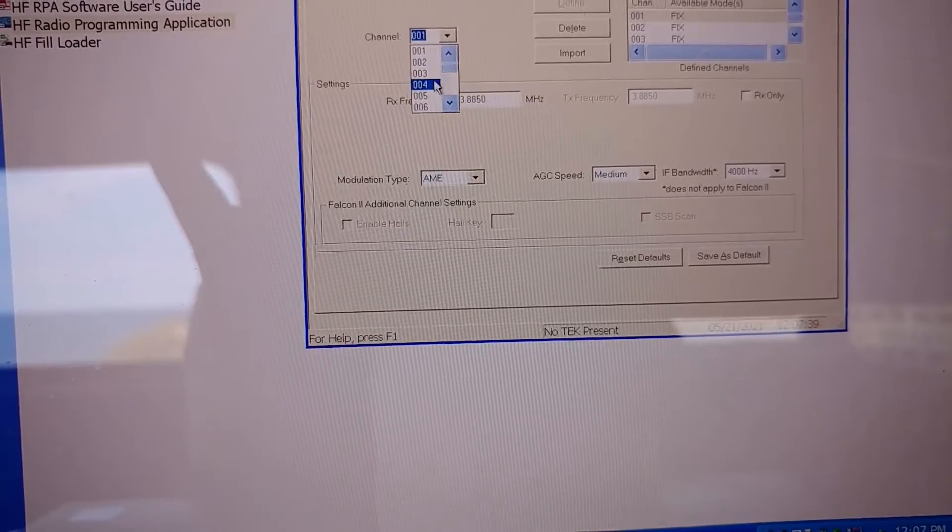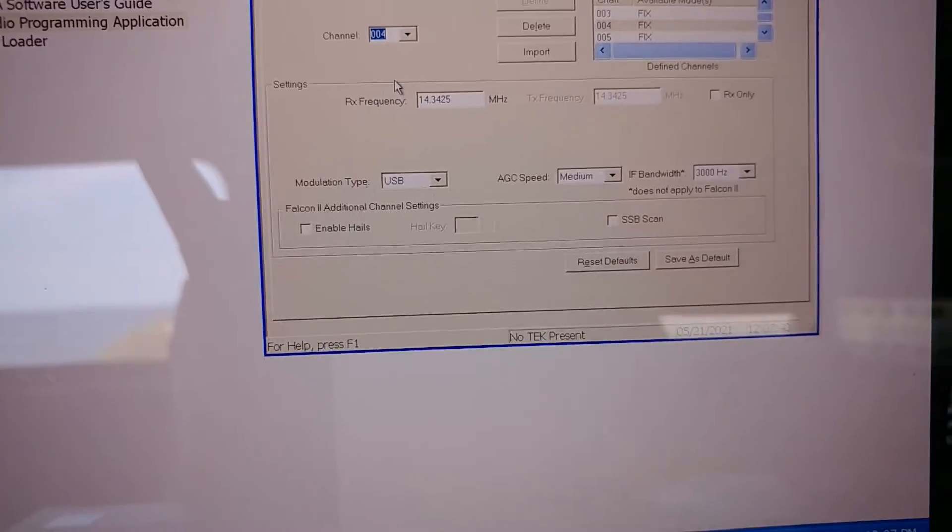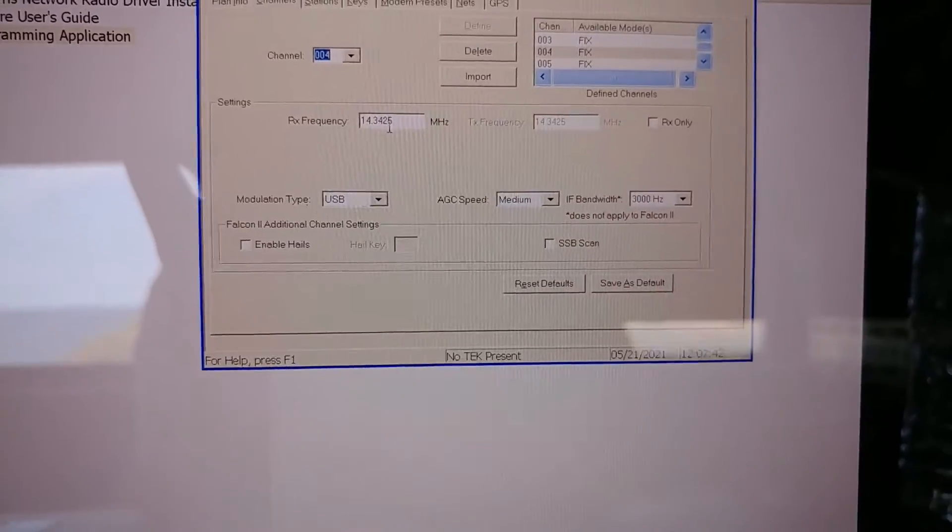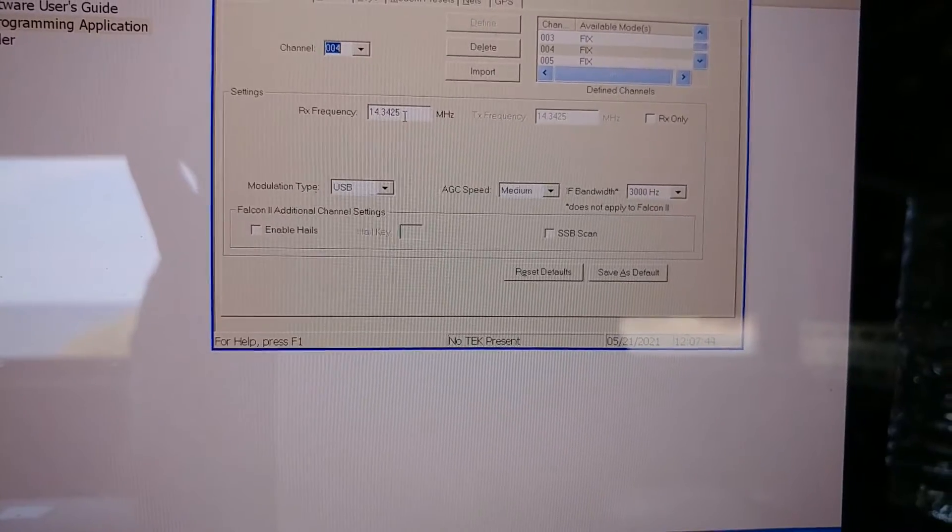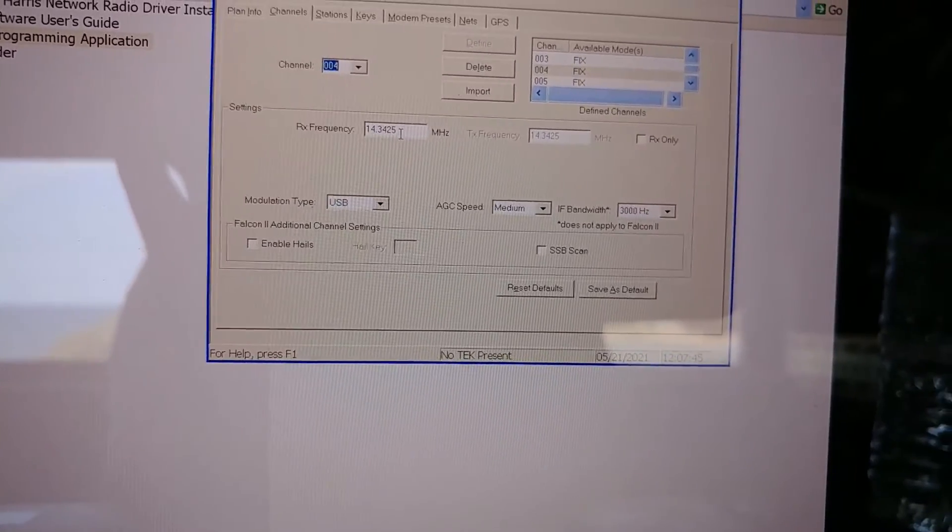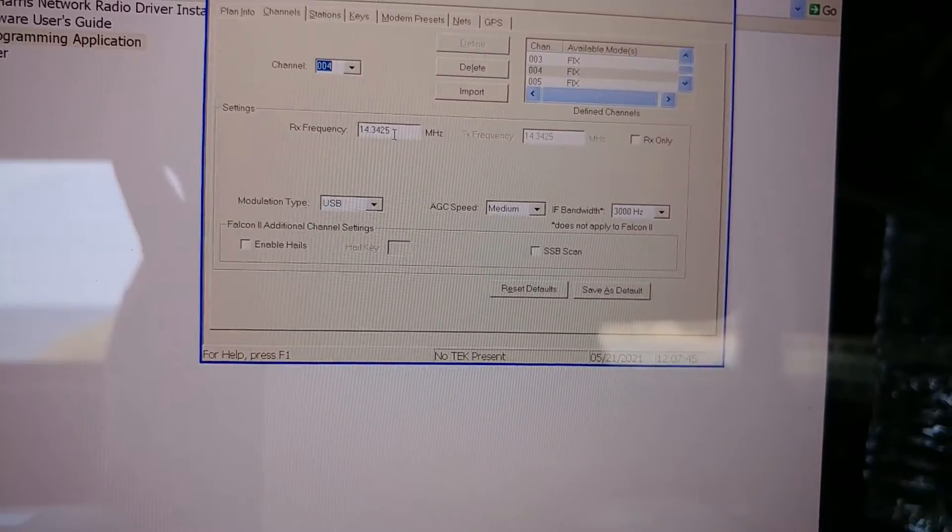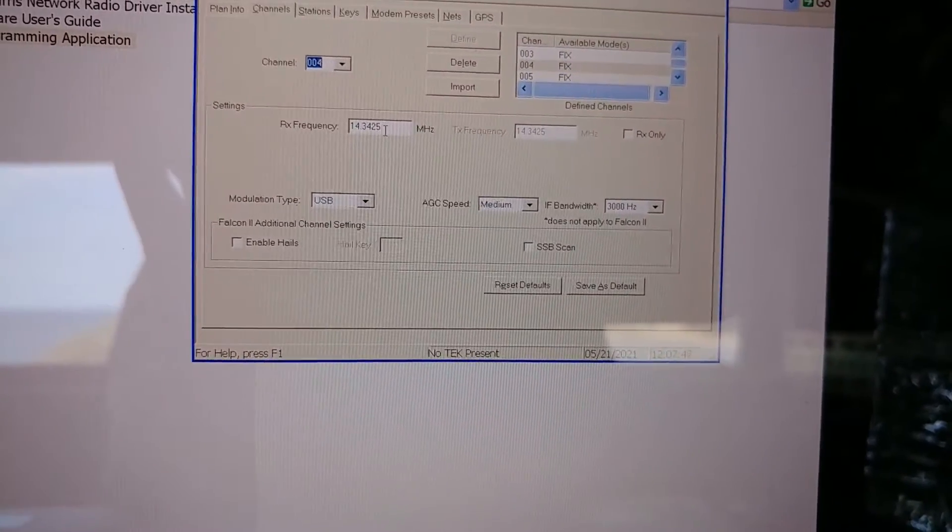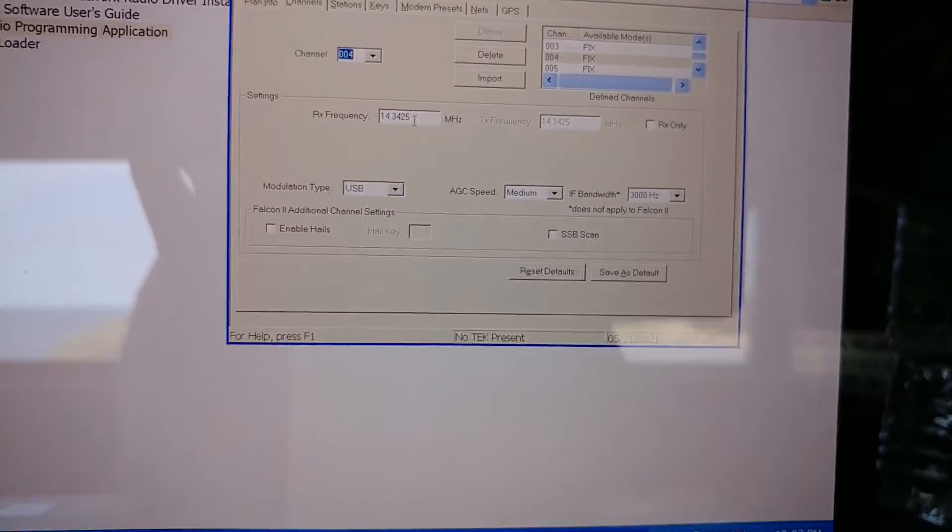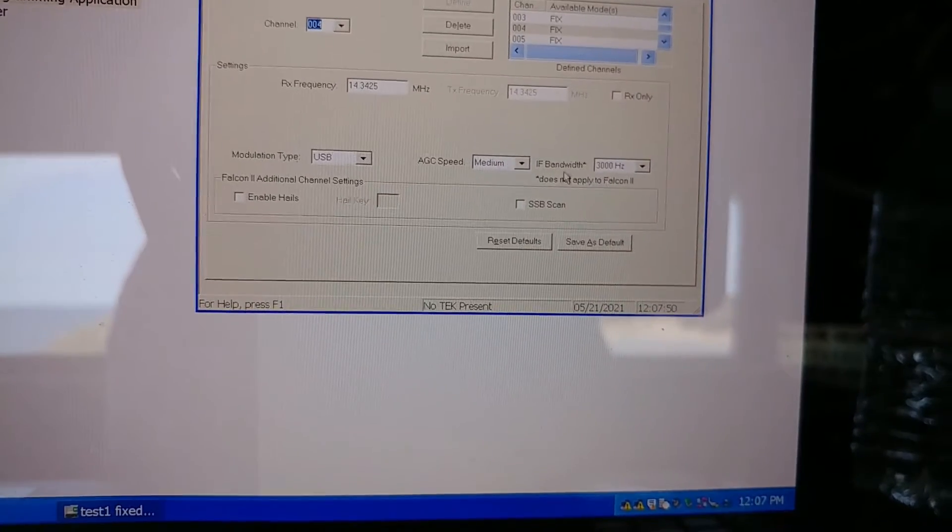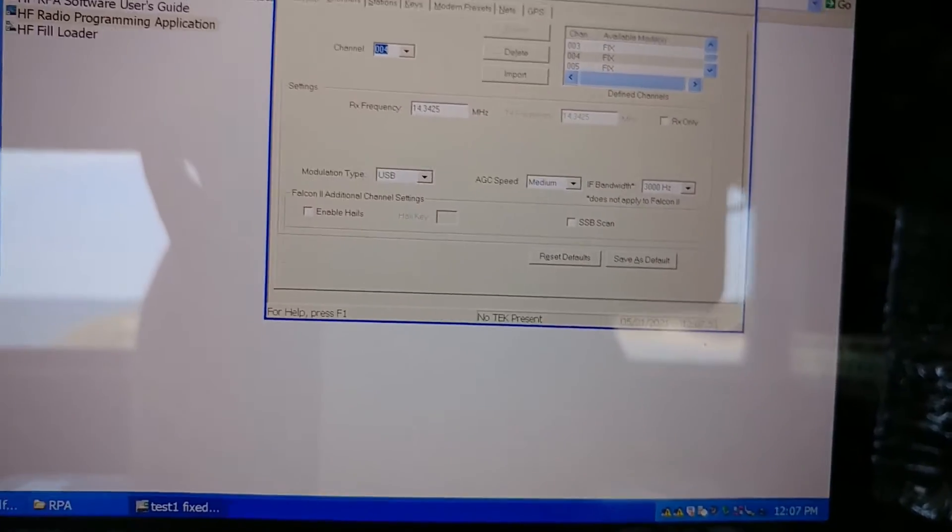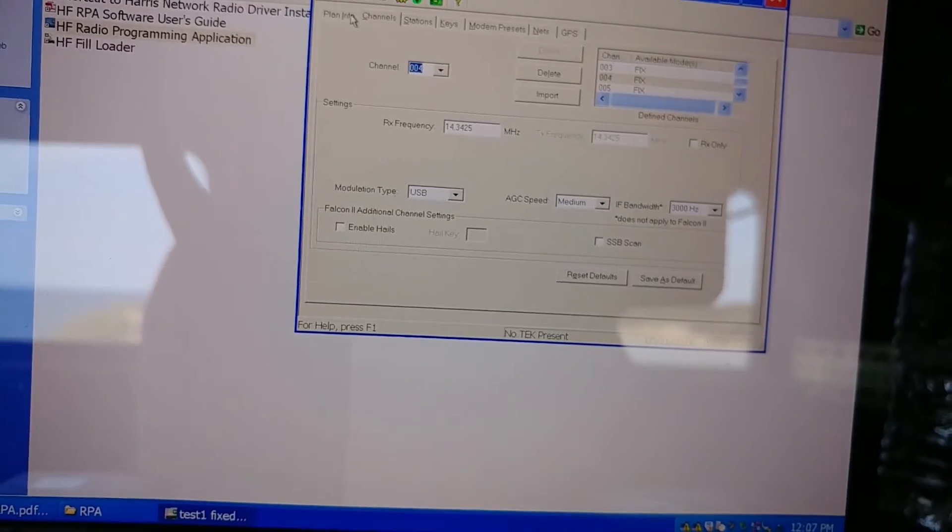Let's see what's in channel four. Okay. 20 meters, 14, three, two, 14, three, four, two, et cetera. AGC speed. You got all the details here. And so now to program the radio,